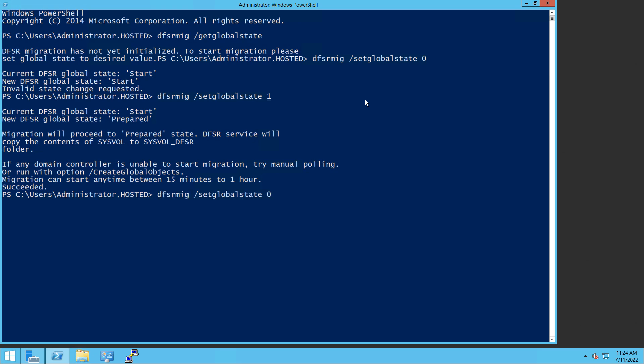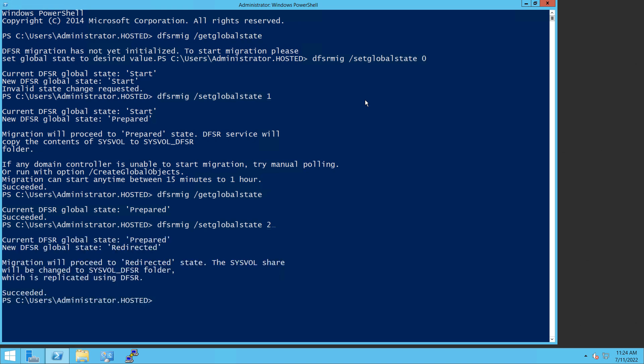But you can also just go back to your get global state and just make sure that it says succeeded. All right, so now we're going to go back to the command and change it from a one to a two. And there we go. It says it succeeded.